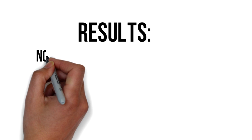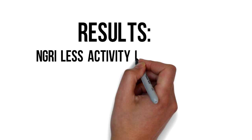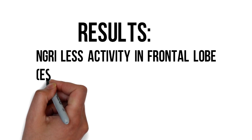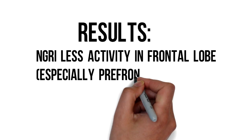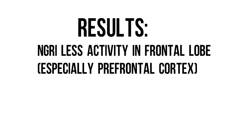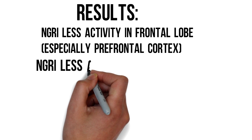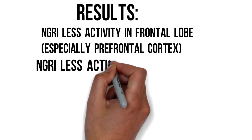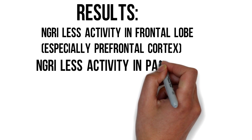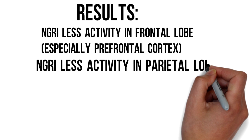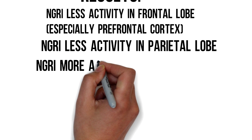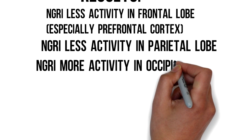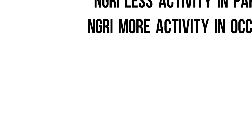The NGRIs were found to show less activity in the frontal lobe, especially the prefrontal cortex, which is associated with rational thinking, self-restraint and memory. The NGRIs also showed less activity in the parietal lobe, which is associated with abstract thinking, but they showed more activity in the occipital lobe, which is for vision.